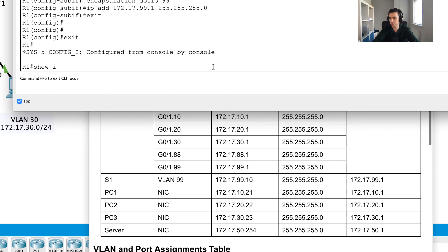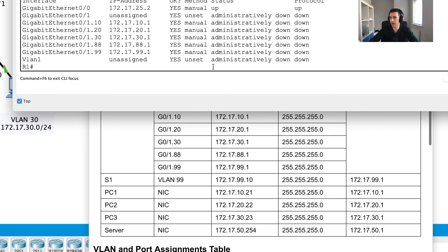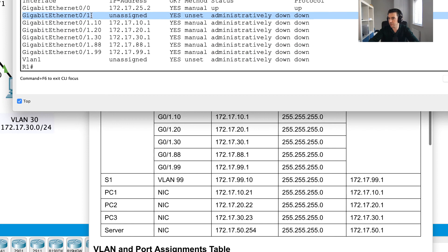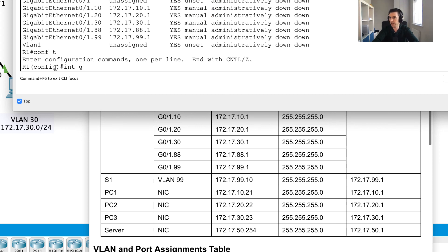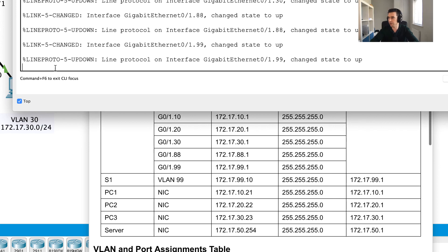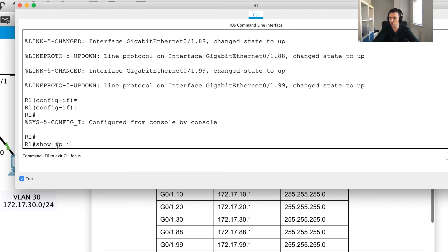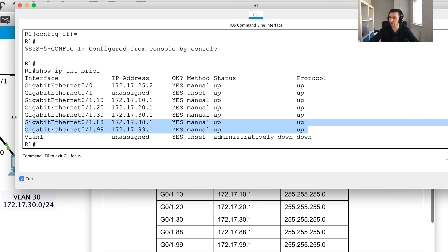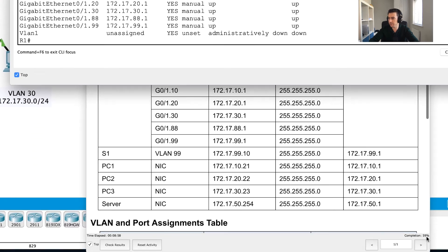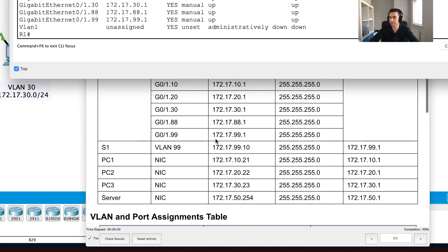I exit and run show IP interface brief to review — at the moment all sub-interfaces are administratively shut down. So I go into interface gigabit 0/1 and issue no shut, which brings them all up. I verify with another show IP interface brief and everything looks good. My completion percentage is already at 59%, so that wraps up part one.